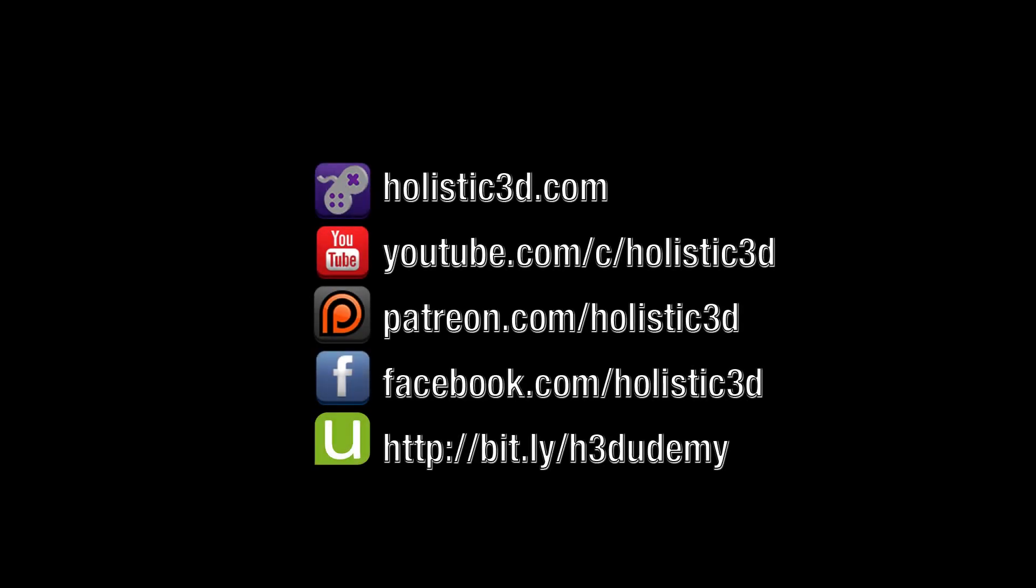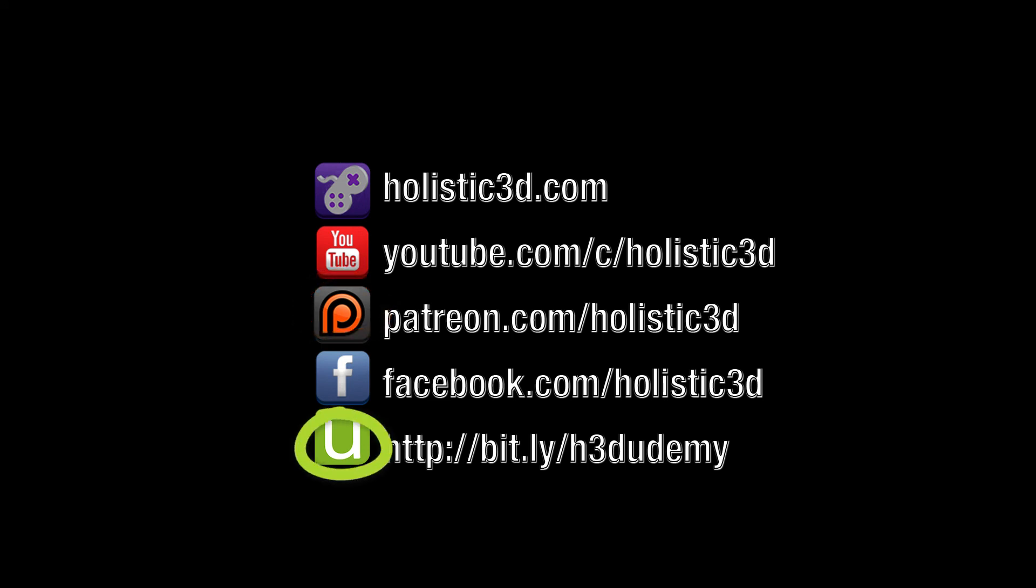As always thanks for watching. If you'd like to support the creation of more tutorials like this one please consider subscribing as a patron for Holistic 3D and also check out my awesome tutorials that I've got running on Udemy.